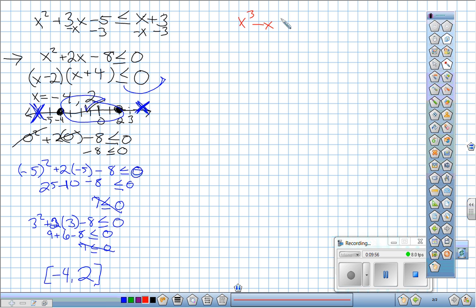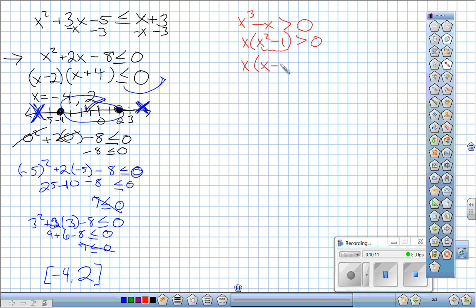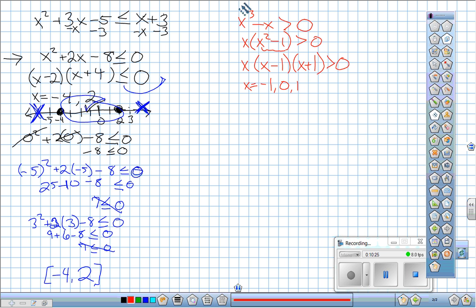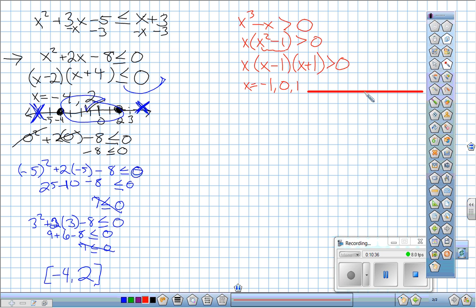The next example is x³ − x > 0. I'll factor it. First, factor out x: x(x² − 1) > 0. Then factor the difference of squares: x(x − 1)(x + 1) > 0. My zeros are at x = −1, x = 0, and x = 1. I'll plot those on a number line.